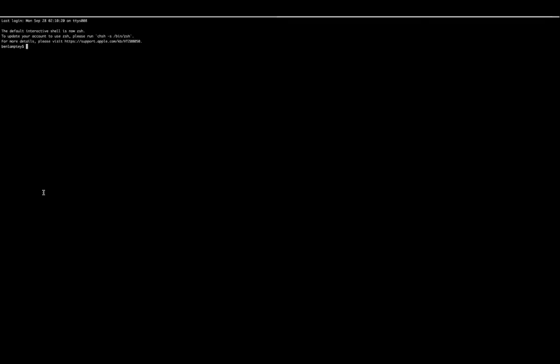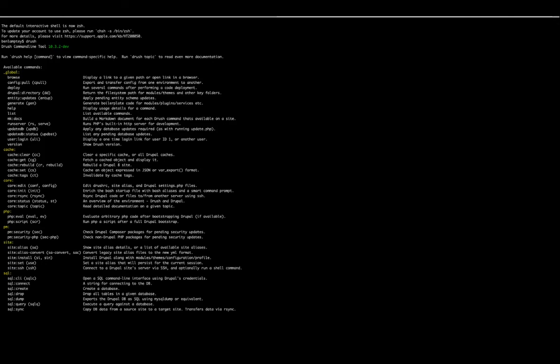So now that you've added that piece of text to your bash profile file, you now need to open up a new tab. So command T on your keyboard and then type Drush. There we have it. We have Drush installed on our local machine.